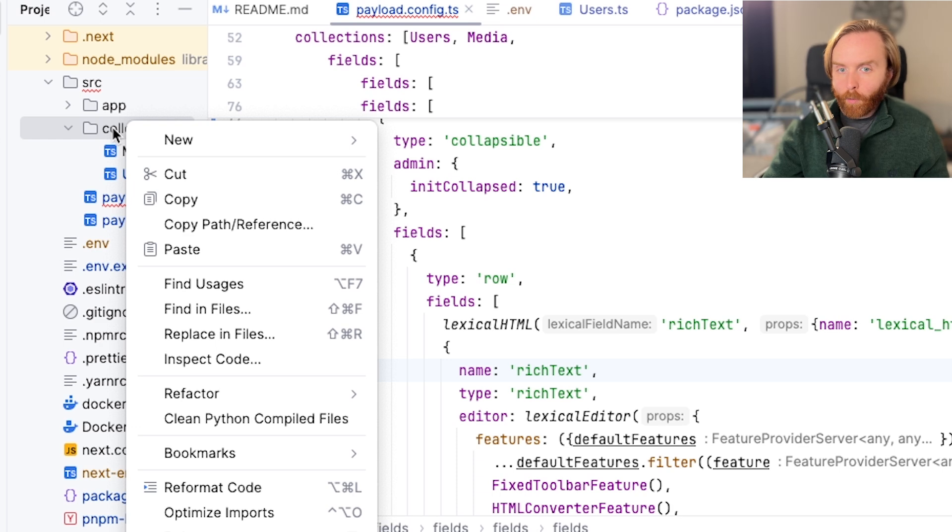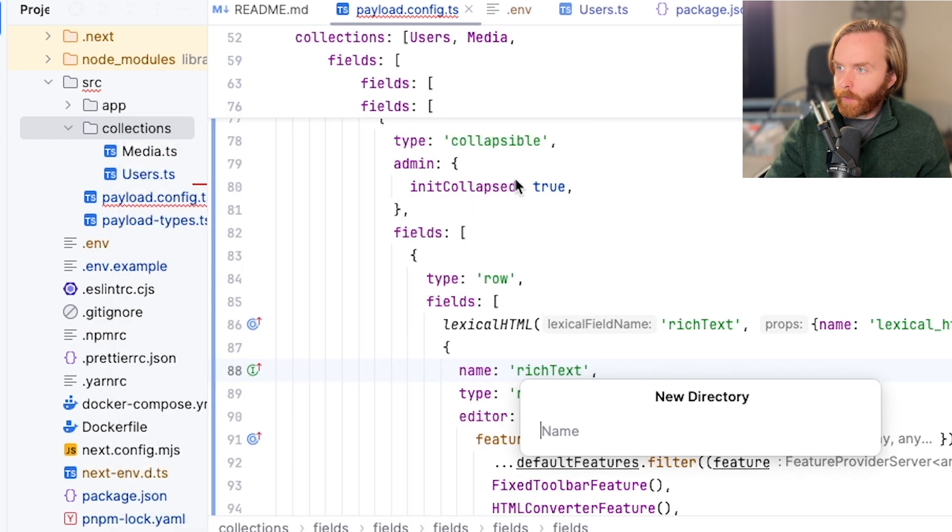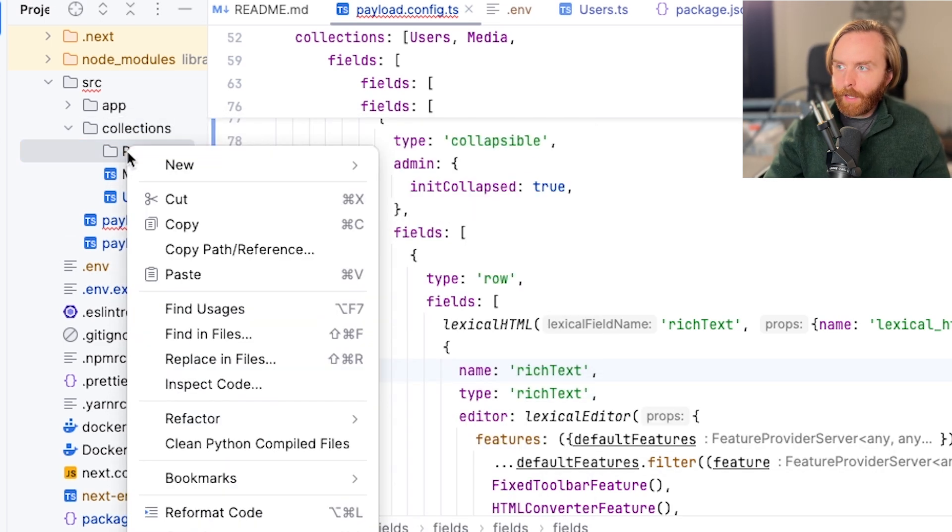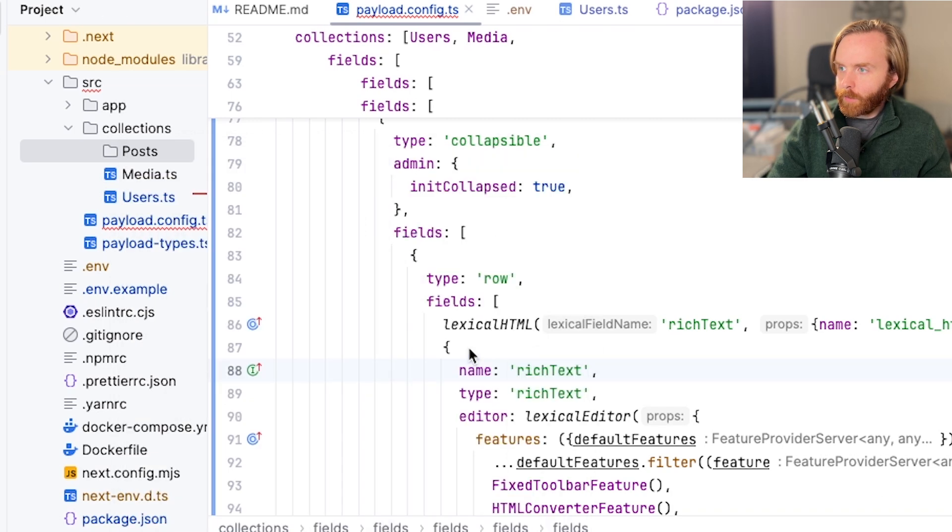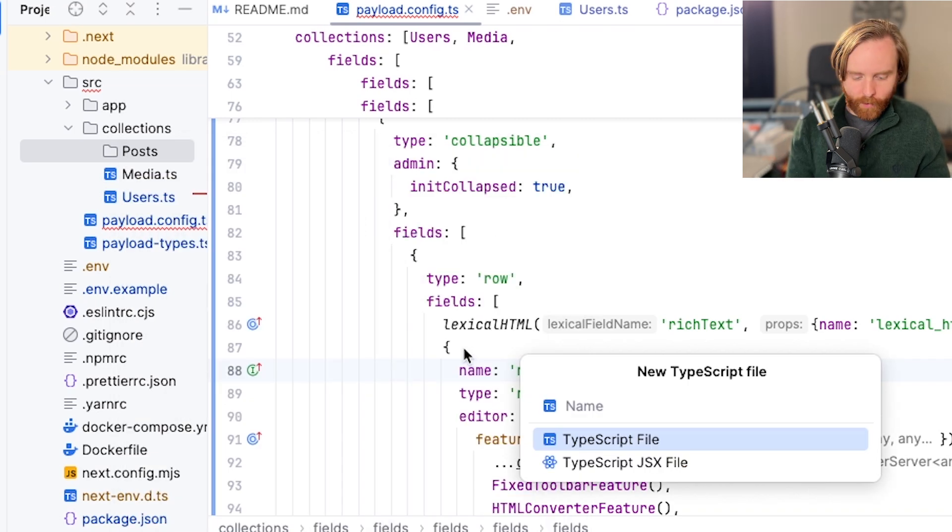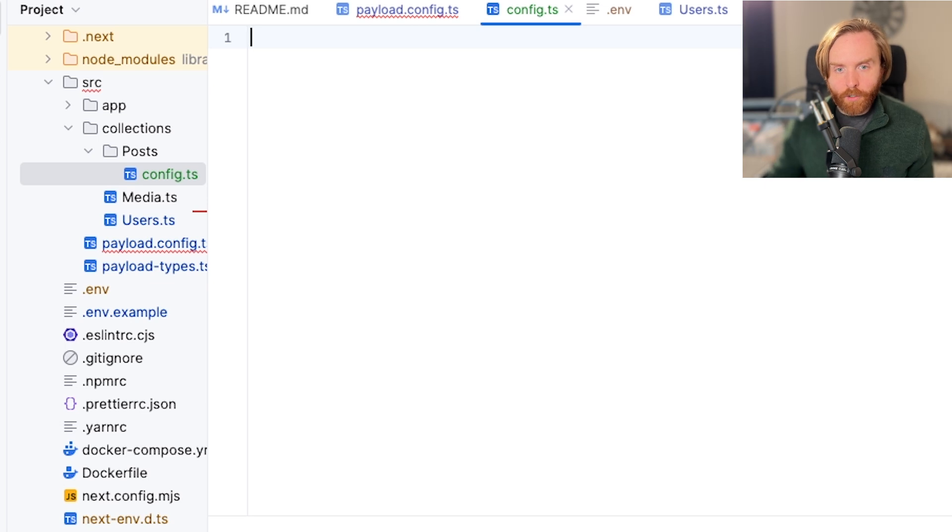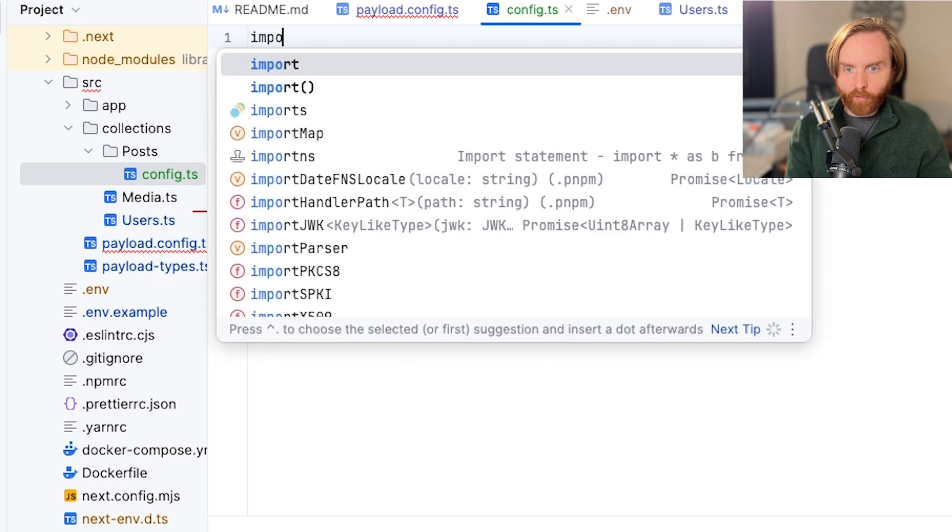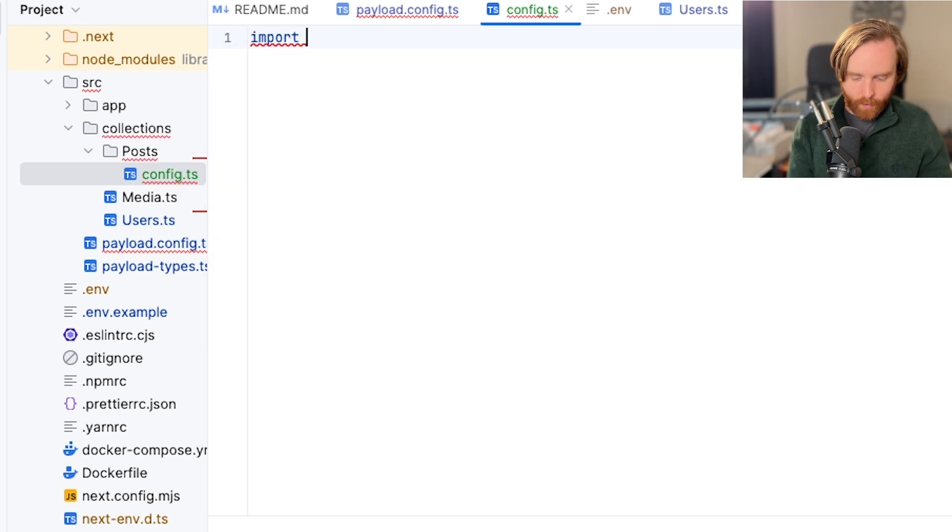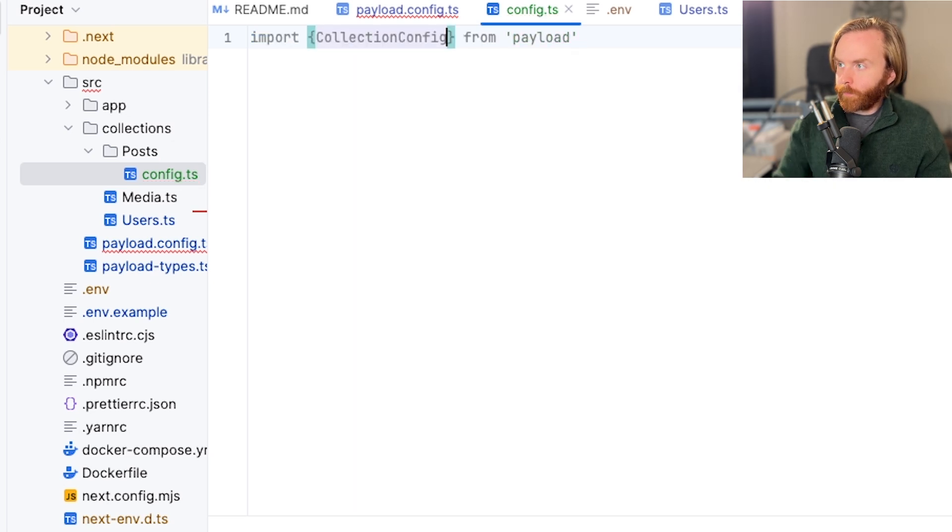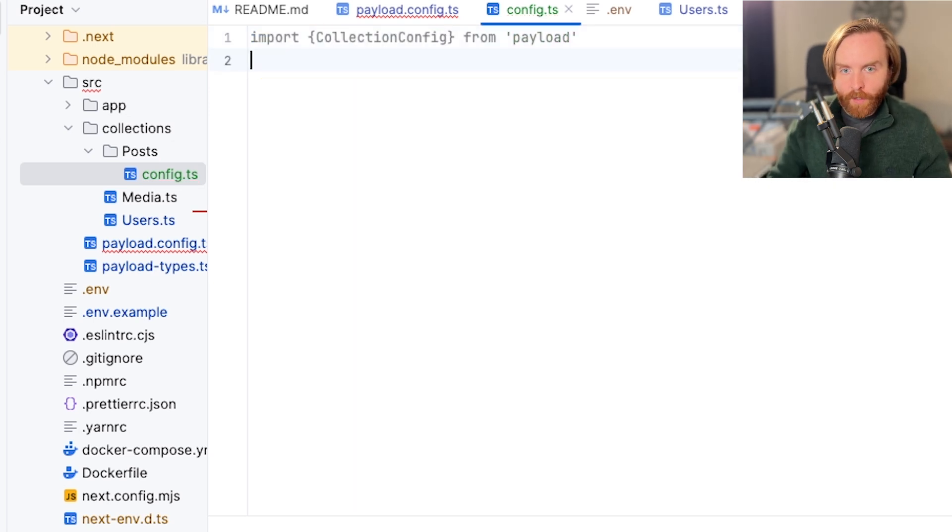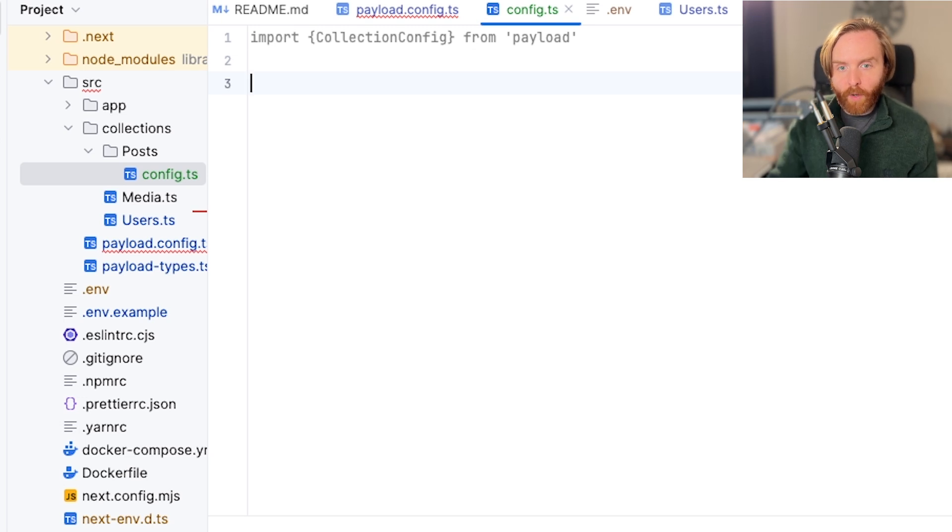Now what we're going to do is create a new directory for our posts collection, and in that post directory we're going to have a new TypeScript file that we're going to call config. There are a few things you need to do to get your collection going. First, you need to import the collection config from Payload. So I've done that there. This lets you stay within the bounds of what PayloadCMS expects you to provide when creating a collection.